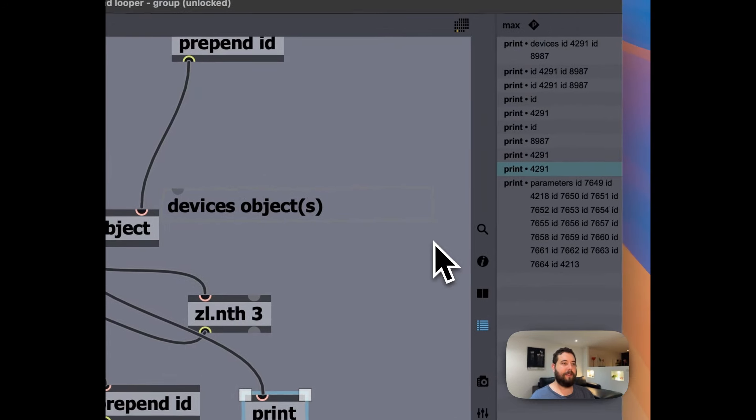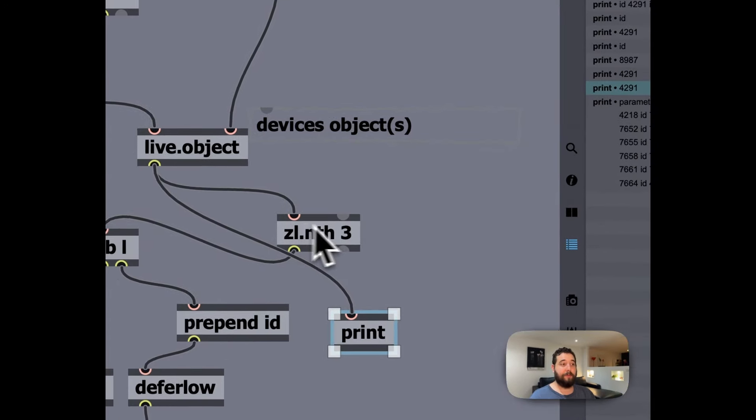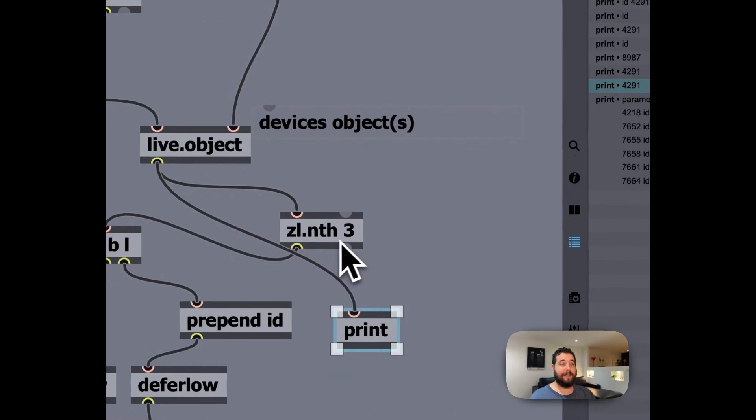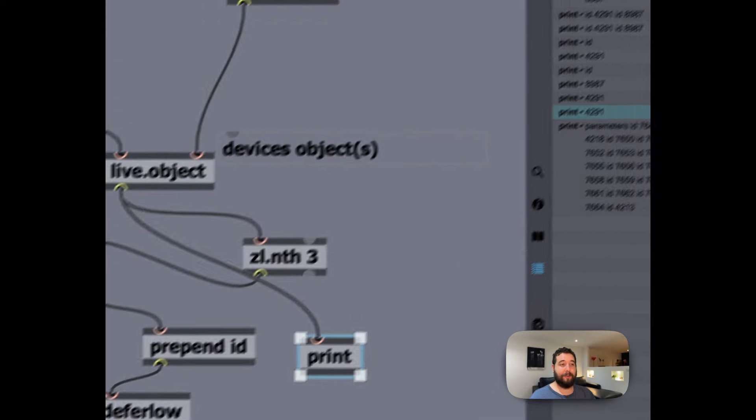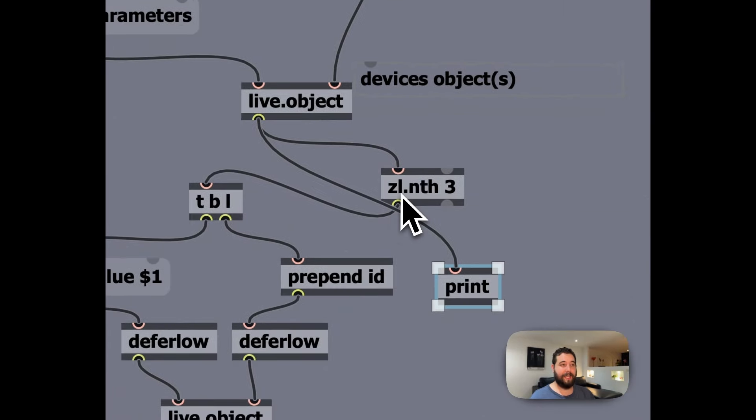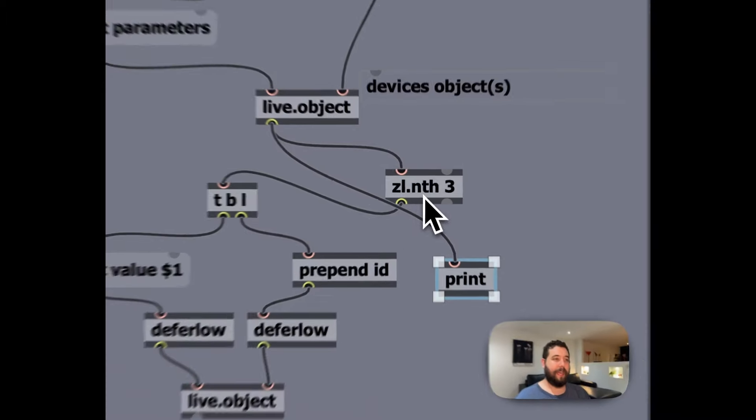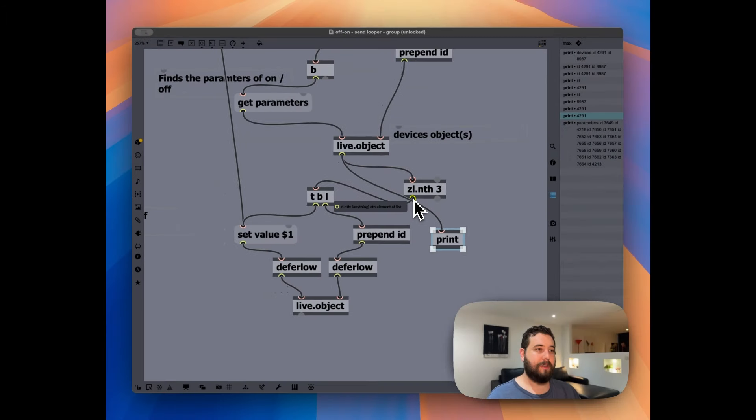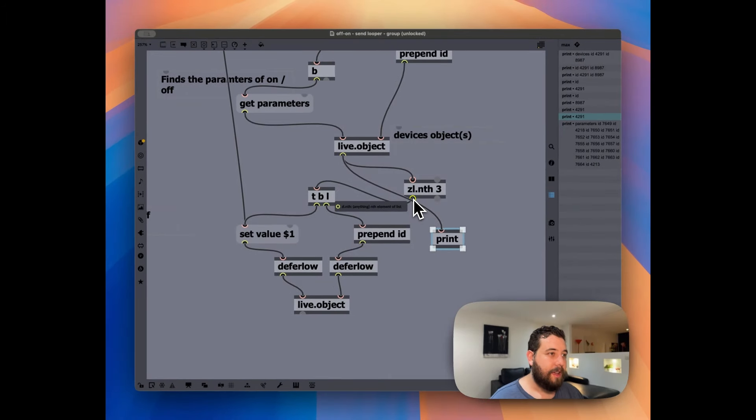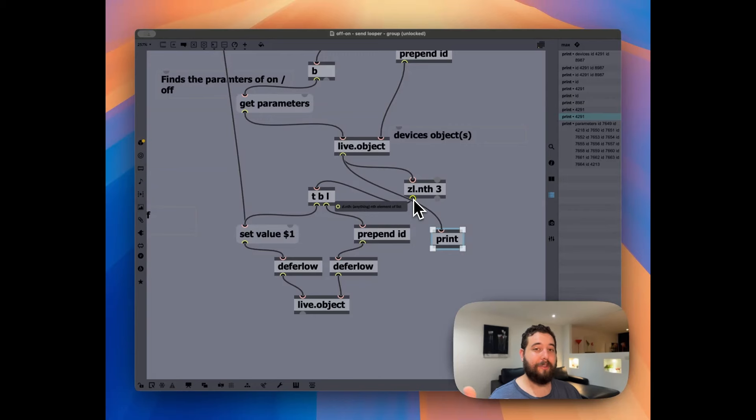So this is zl.nth, basically outputs the nth element of a list. So this is going to be the third element of the list. And so out of these parameter IDs, we actually are going to print just the third one.